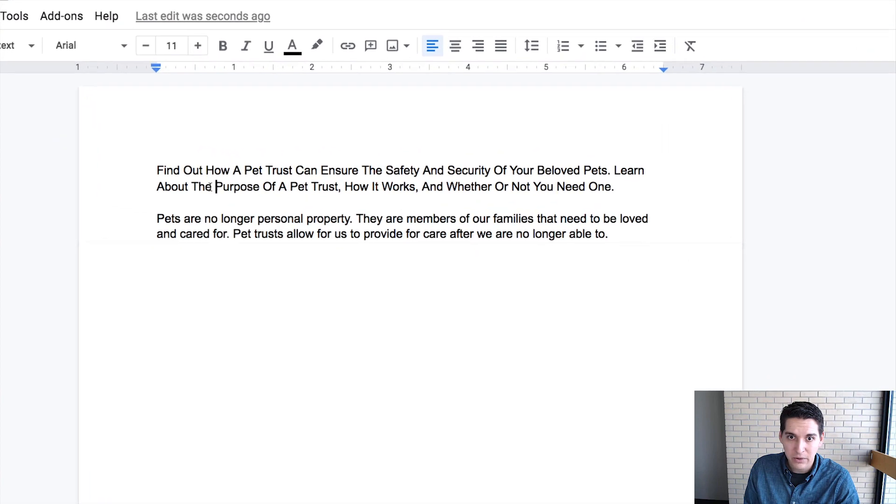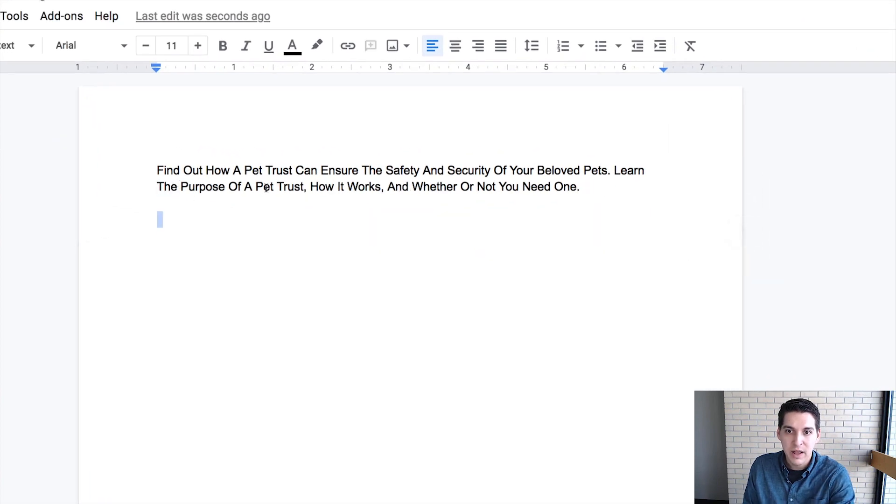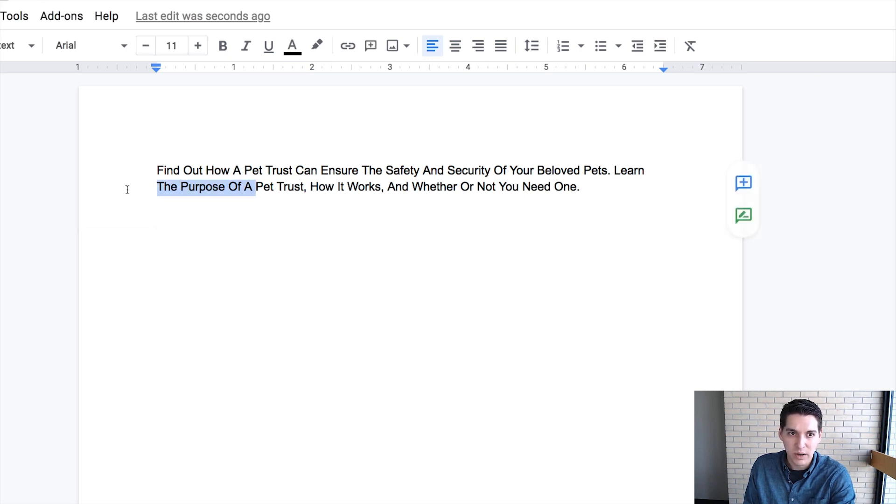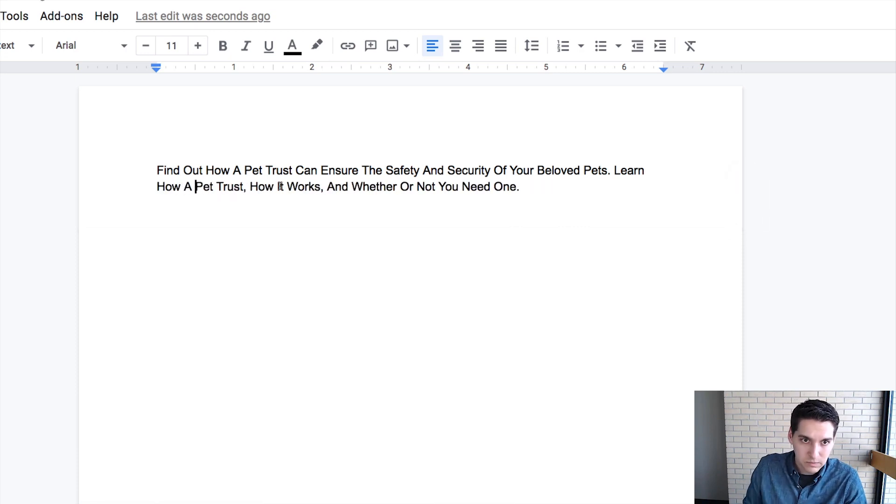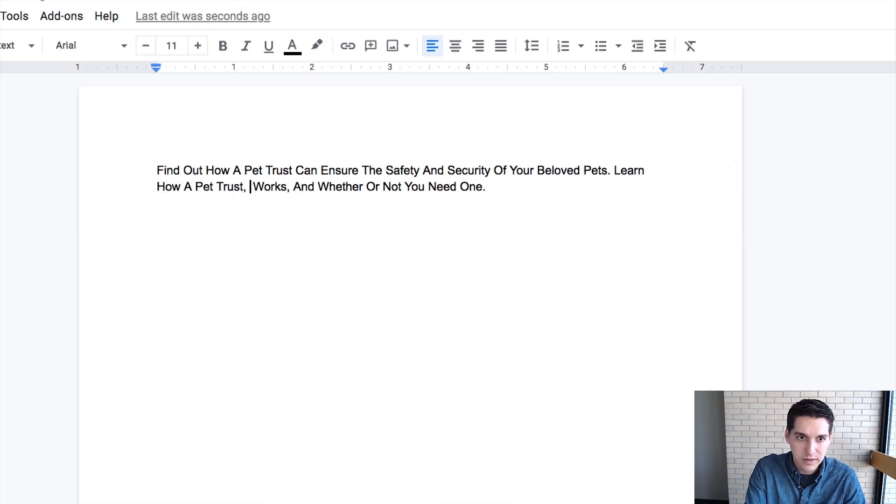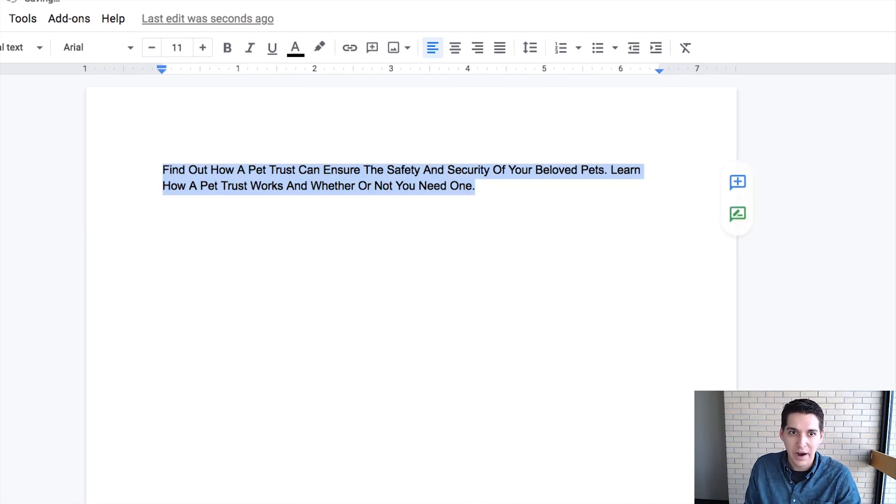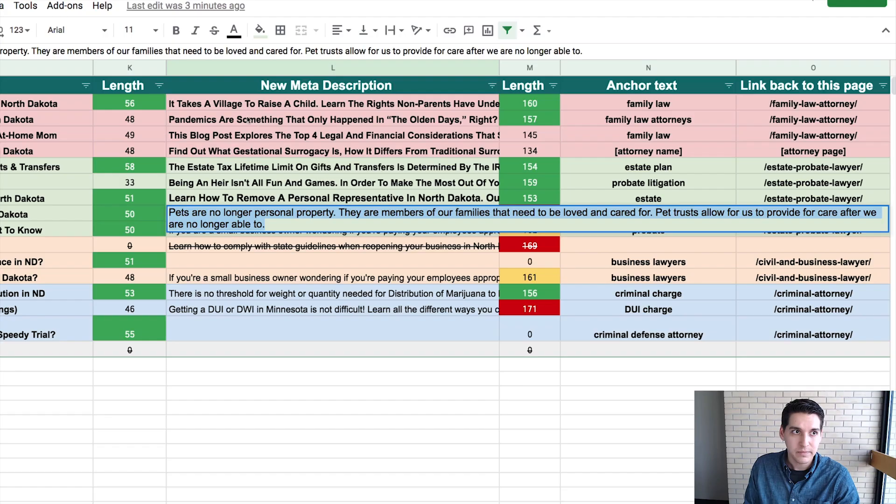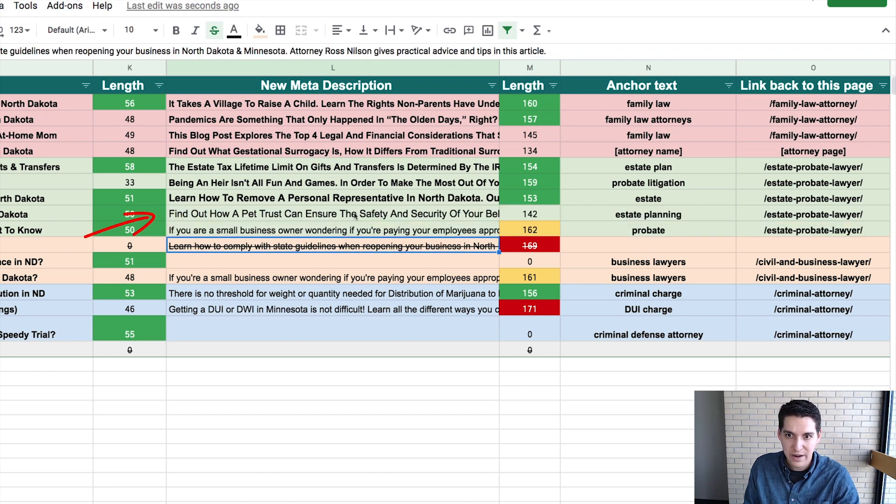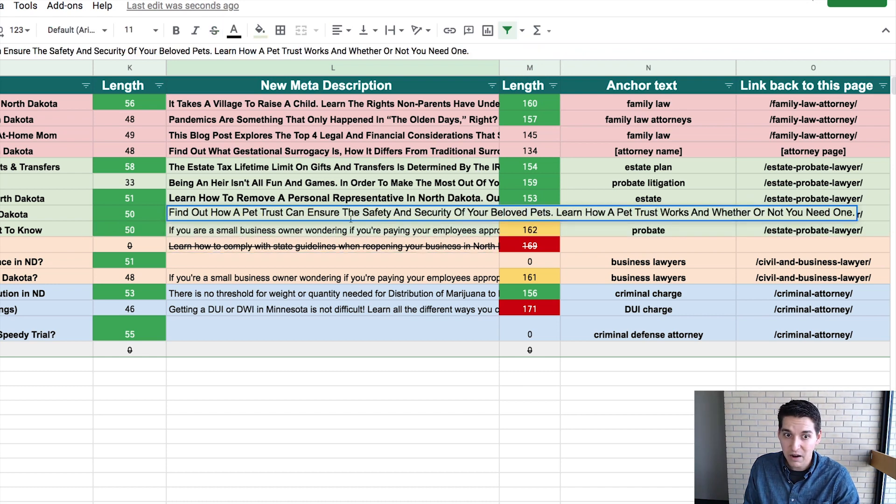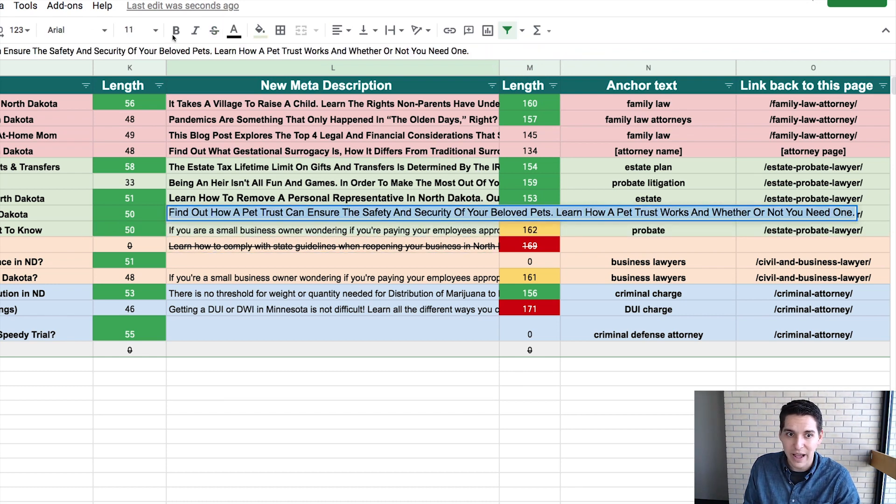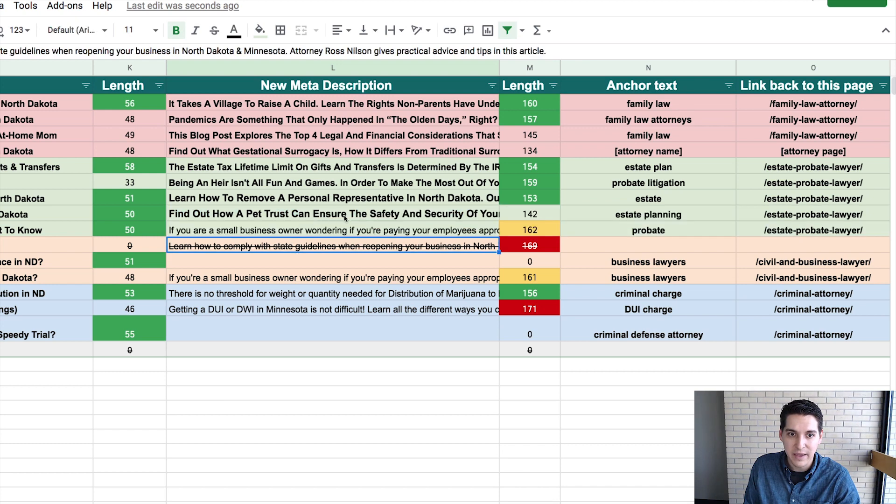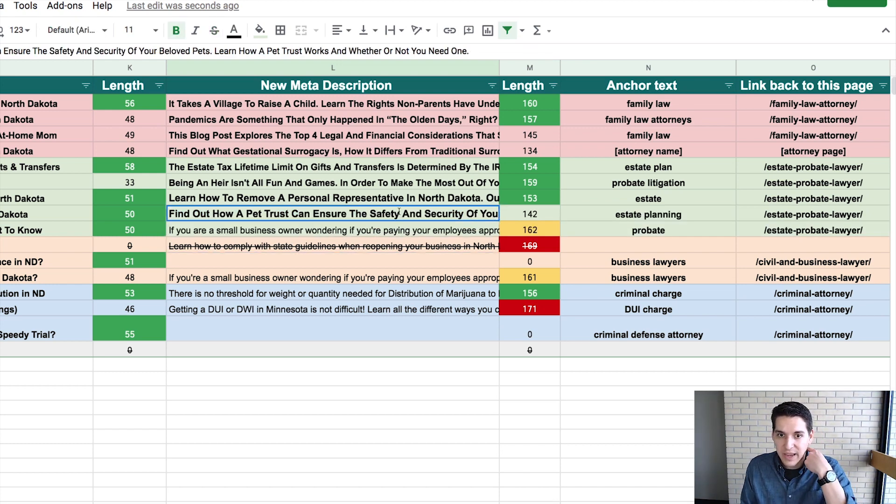Learn about, so I'm going to shorten this. So rather than learn the purpose of a pet trust and I'll delete this one, learn the purpose of a pet trust. I'm going to do learn how a pet trust works, and whether or not you need one. Boom. All right. I like that. So I'm going to put that over here. See how long. Oh, and that one's even a little short, which is totally fine. You can actually be short. You don't necessarily have to be 150 to 160 characters.